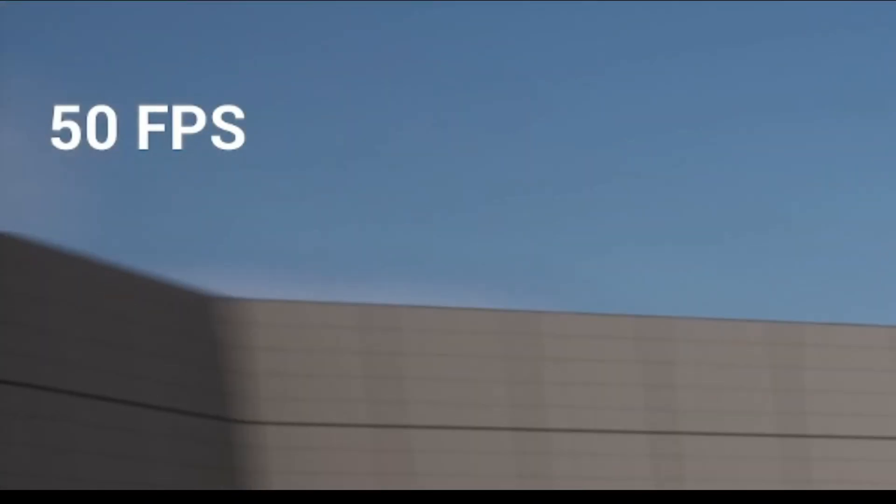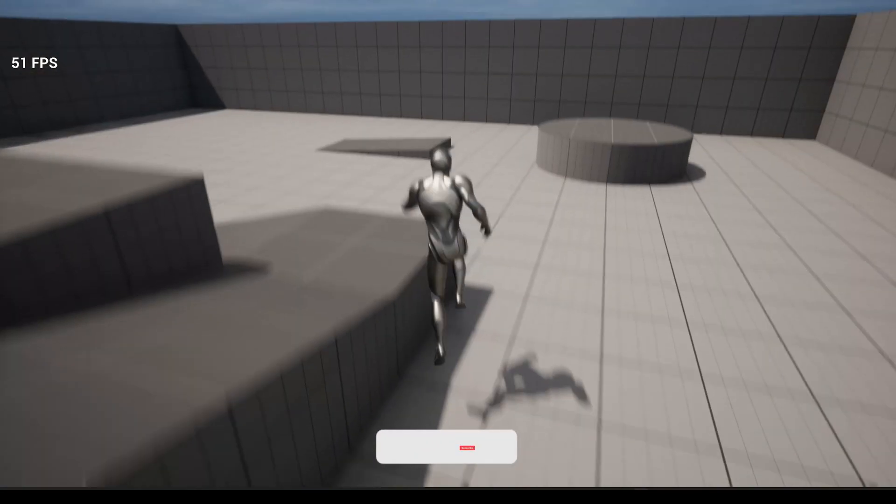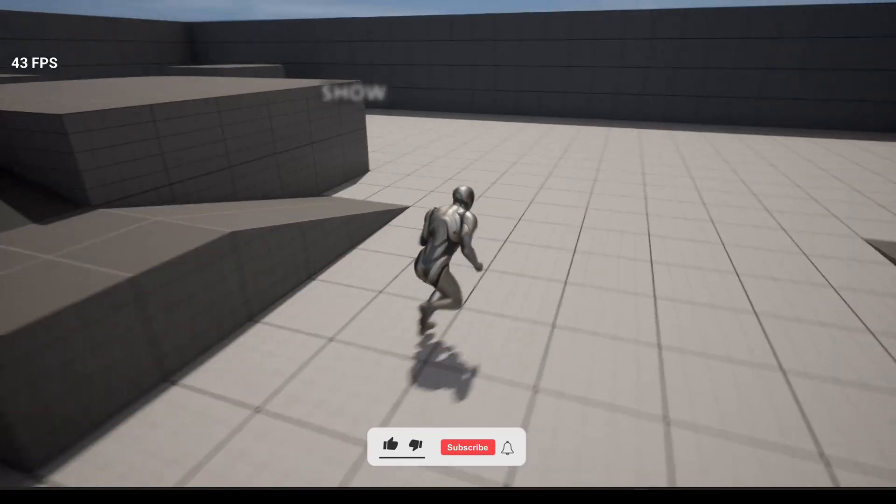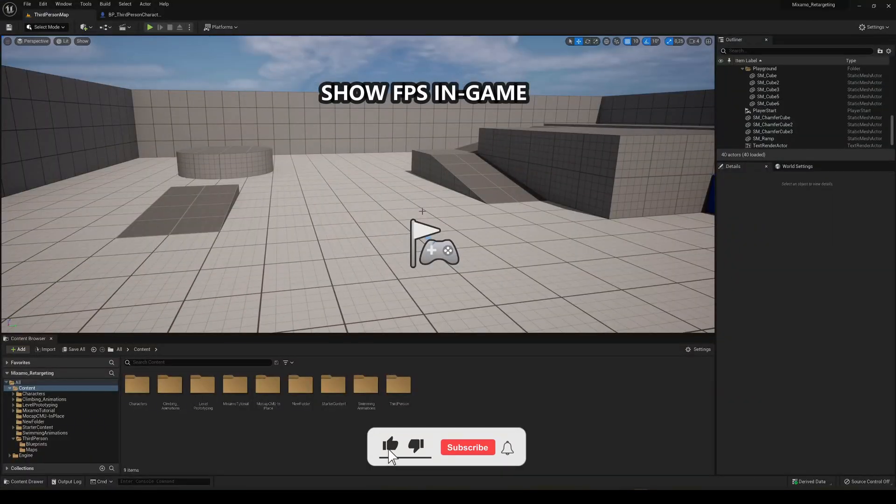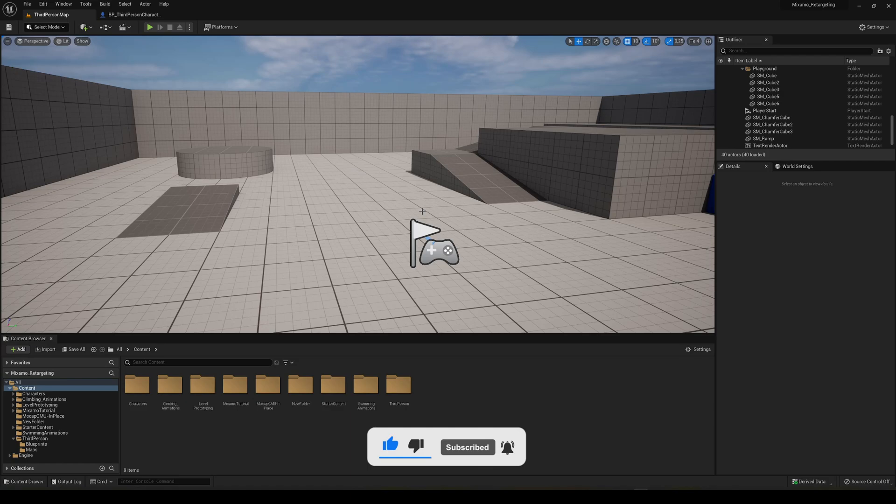What's up guys, welcome to a new Unreal Engine 5 tutorial. Today I'm going to show you how to show your FPS as a widget text on your screen for your game. It's going to be a very easy tutorial to follow, so let's get started.